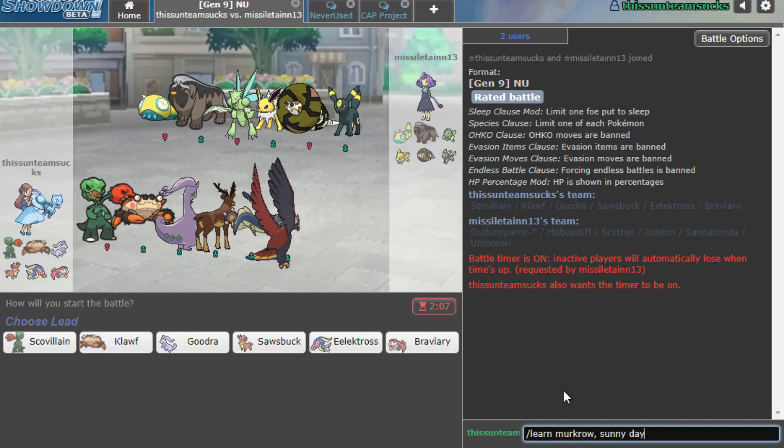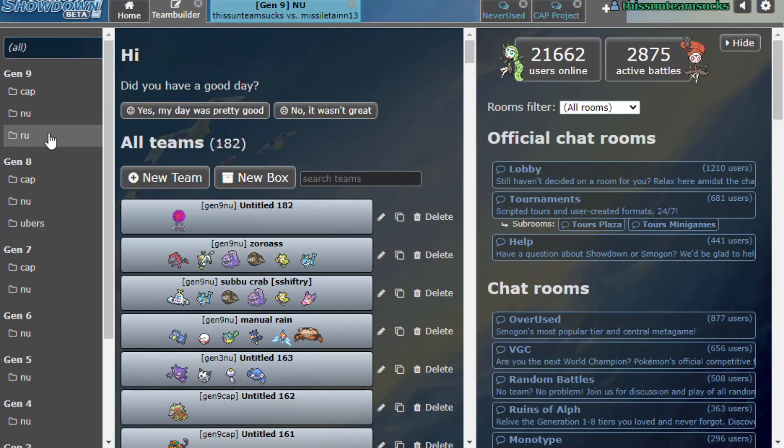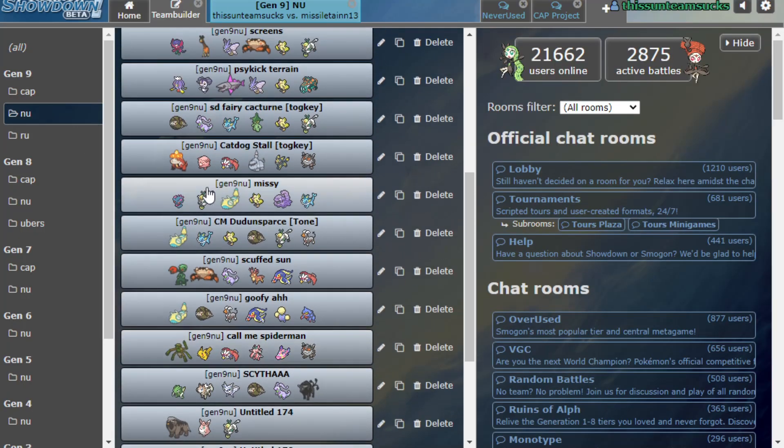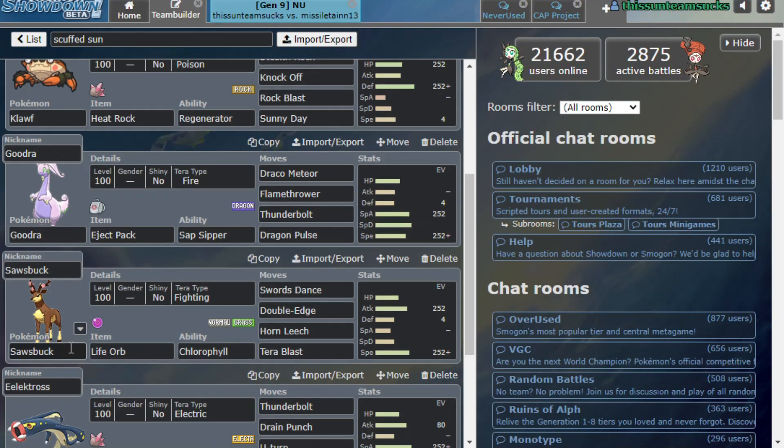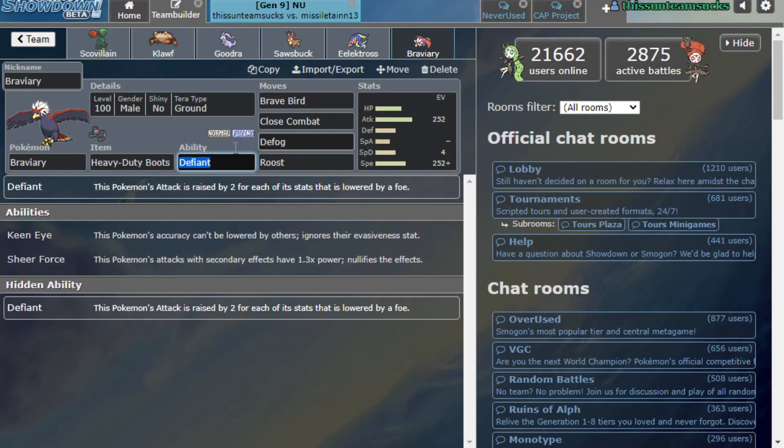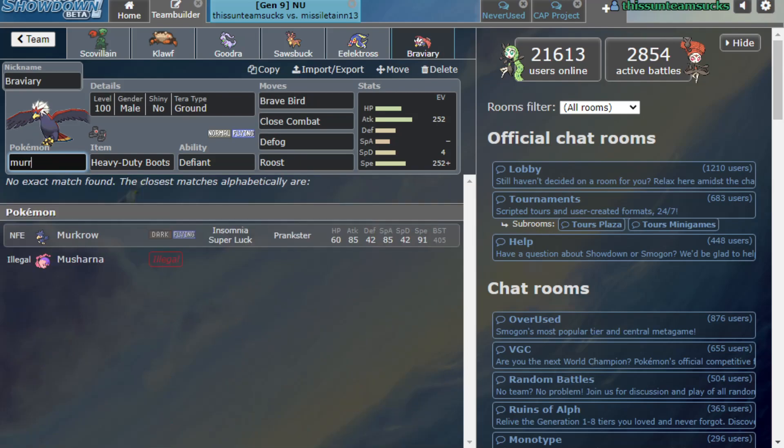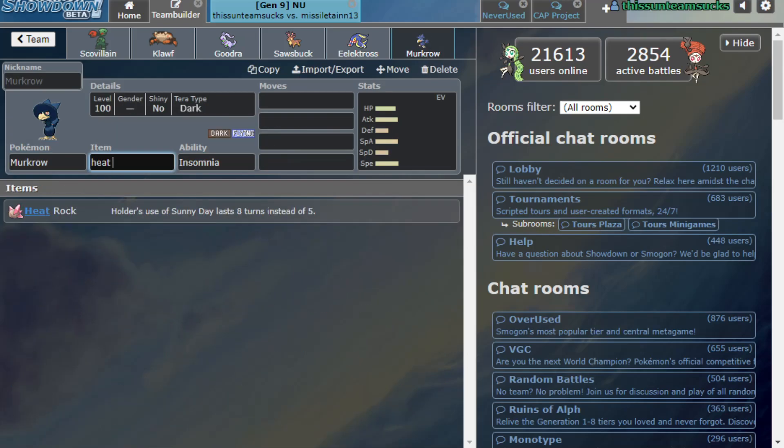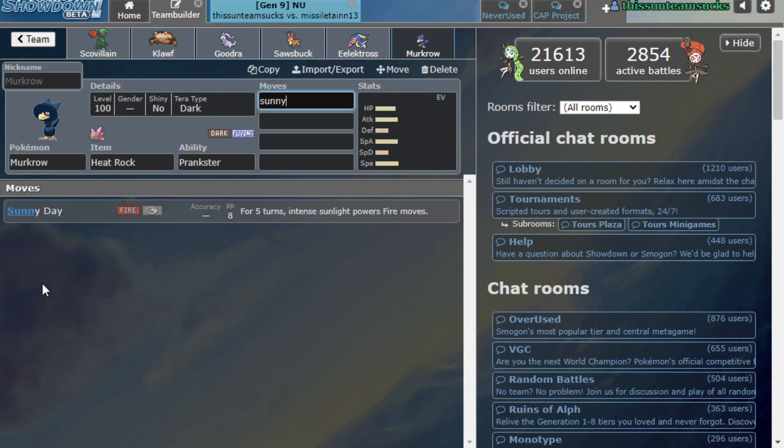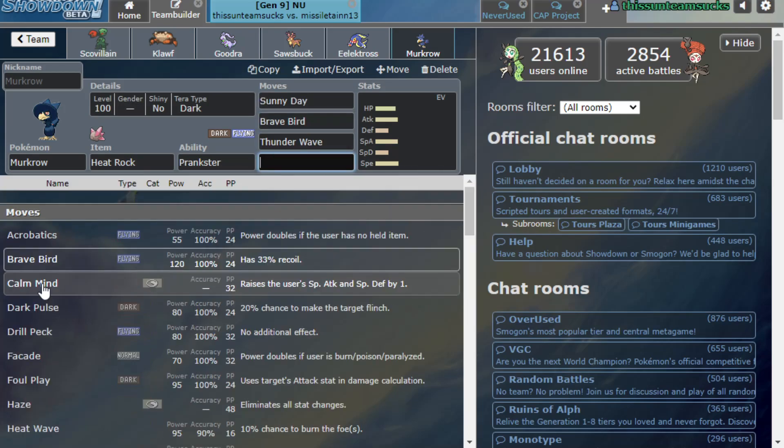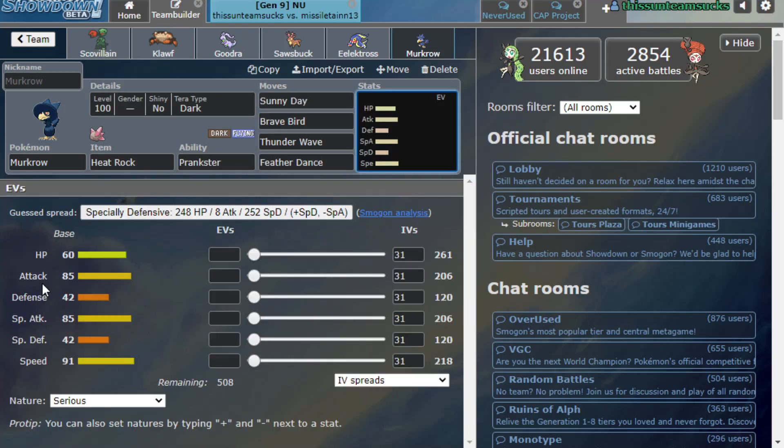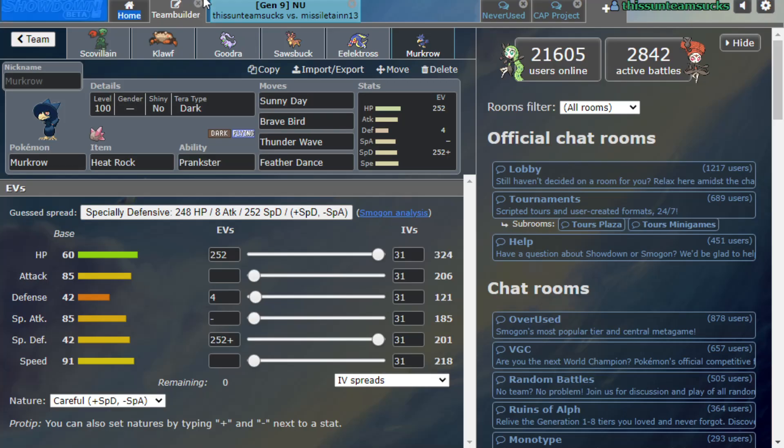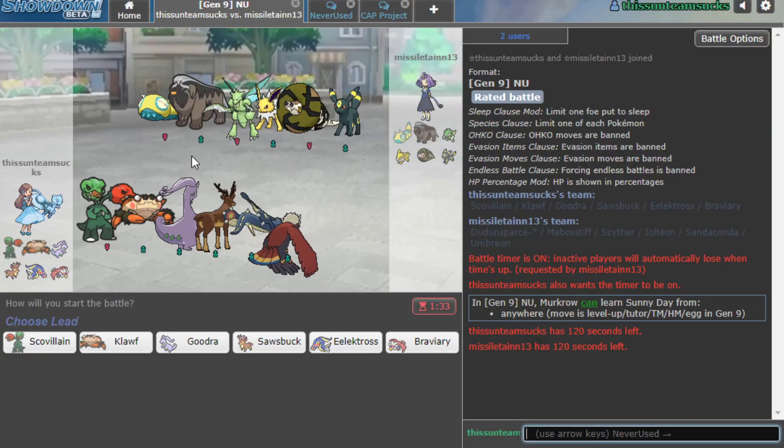Where's the team? Hold on, so we go back to Assault Vest right? But we make this a Murkrow. Sunny Day, Brave Bird, Thunder Wave, Feather Dance, oh this is just so wonderful. Yeah sure, fully specially defensive, sure why not, not like I needed to do anything else. There we go, we found the answer.